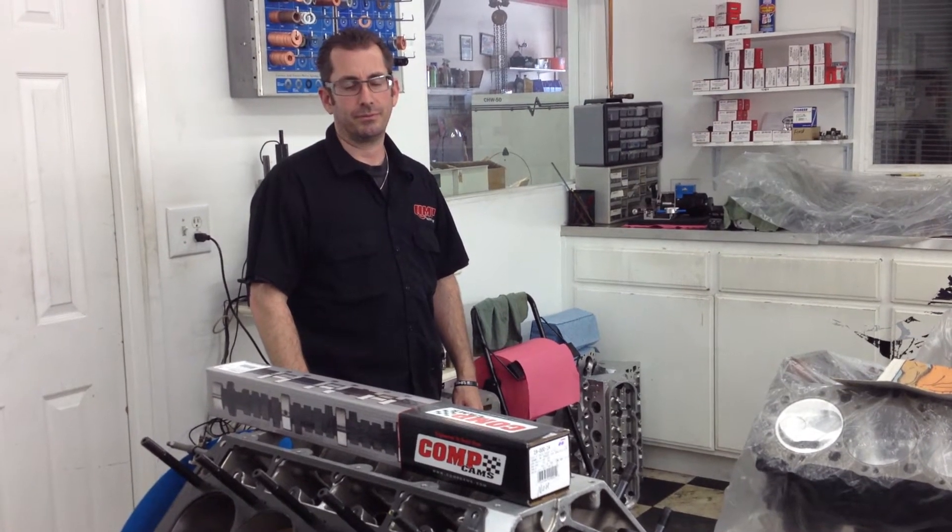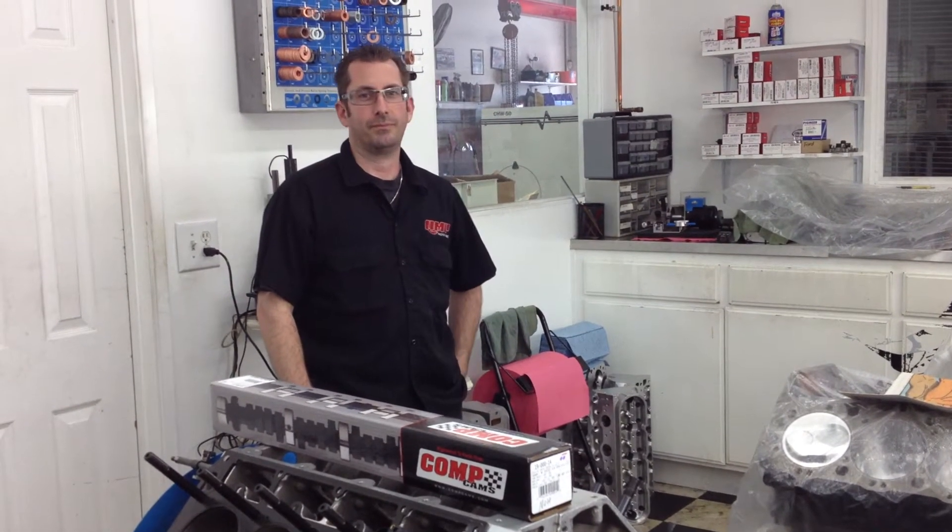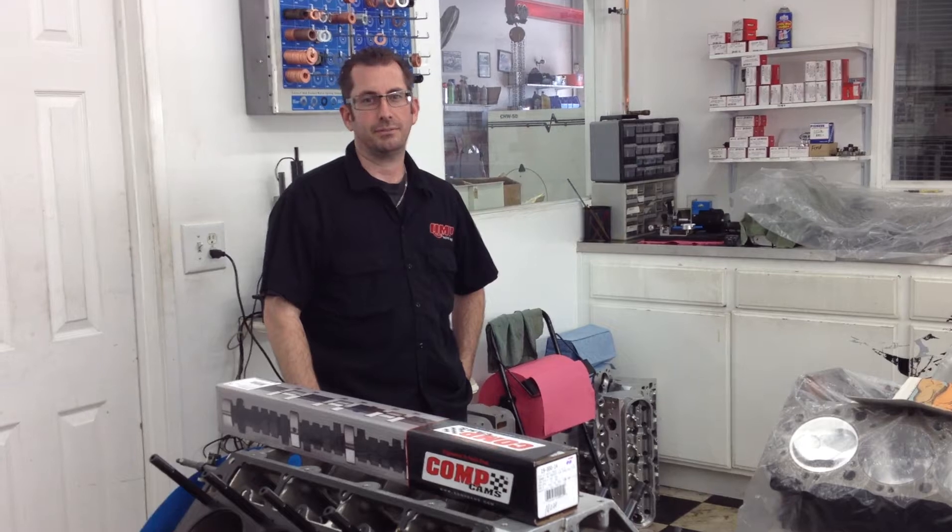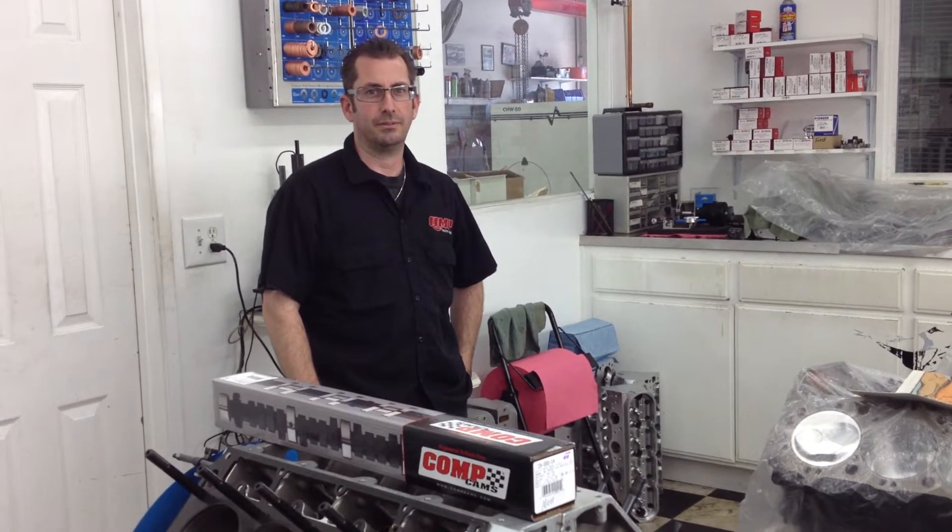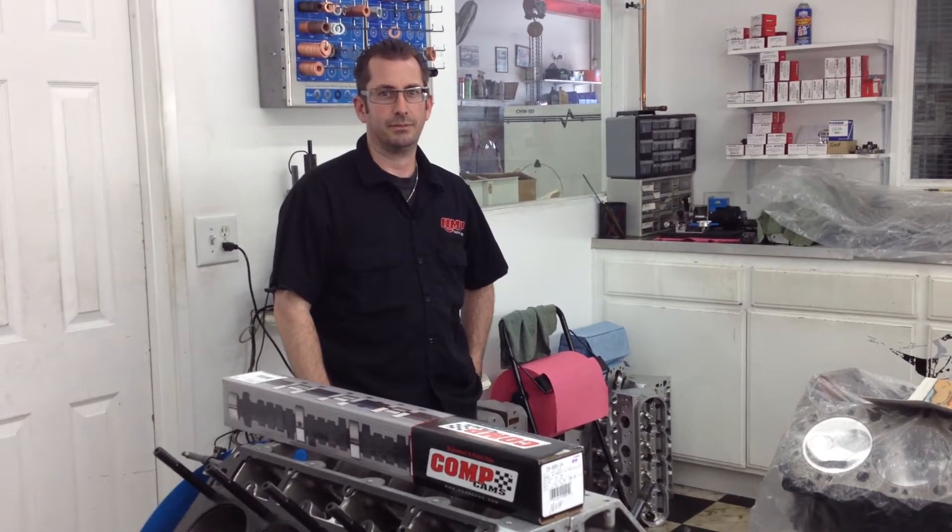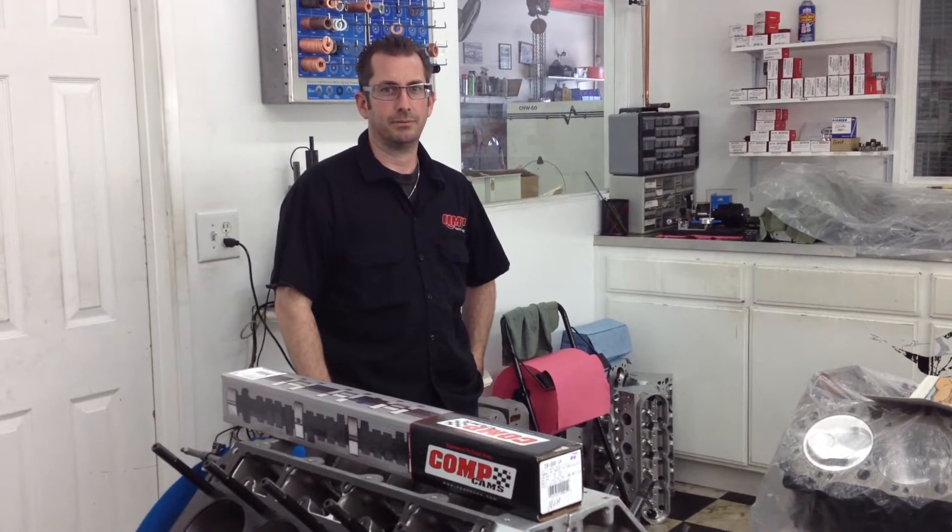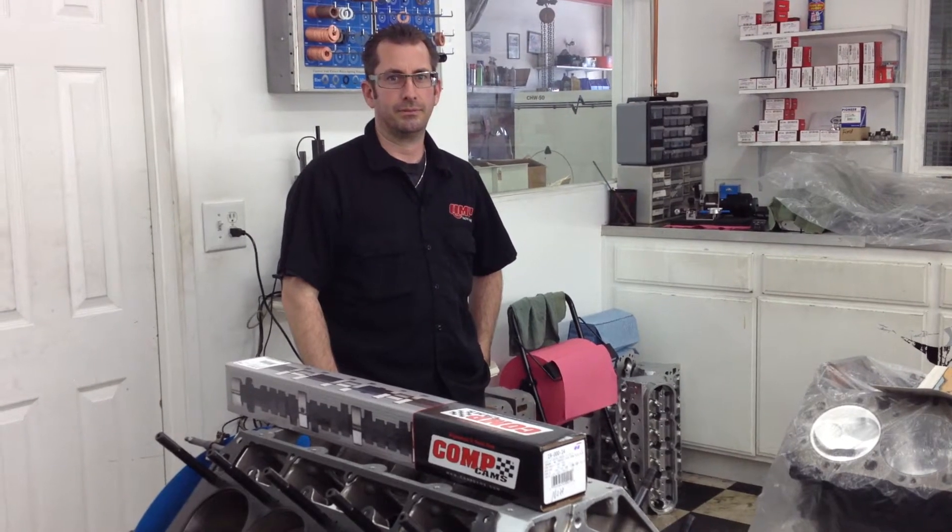Hey guys, this is Tech Editor Chris Campbell and today we are at QMP Racing Engines in Chatsworth, California, talking with Mike Consolo about the finer points of how to pick the right cam for any engine.